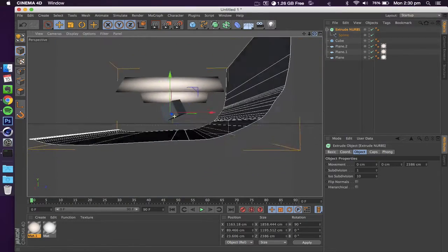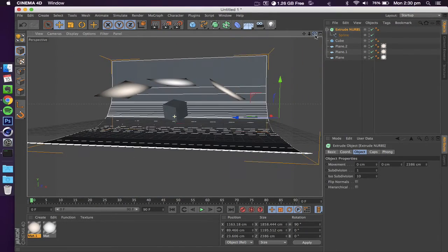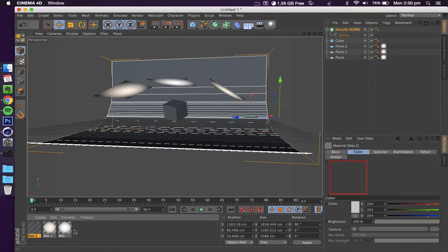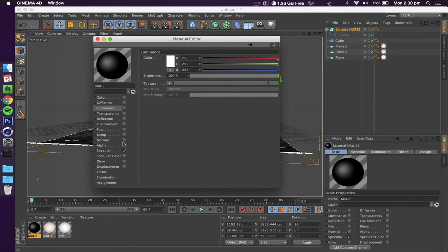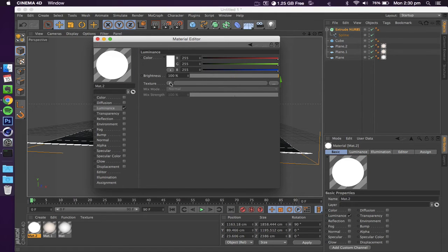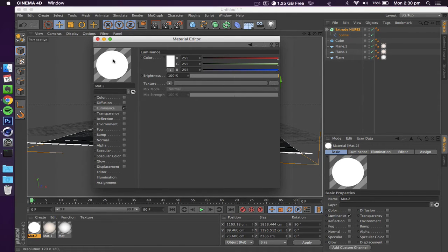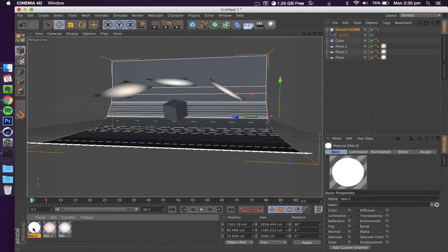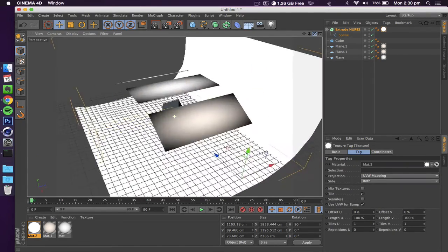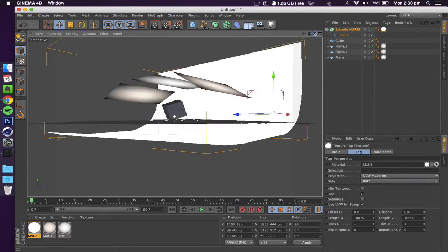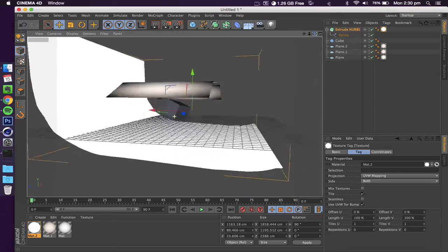What we're going to do now is apply a light source to this. Similarly to the other materials, go into luminance, select that. Here you don't actually have to change more than that. If you want, you can mess around with the brightness and colors. That's all up to you and what kind of look you're trying to get. Now we've actually got a light studio, a light box, with light coming from the bottom, three lights on top.